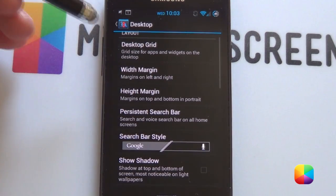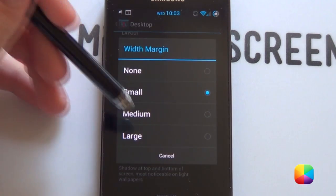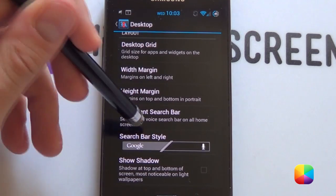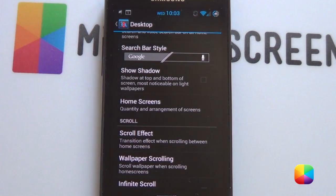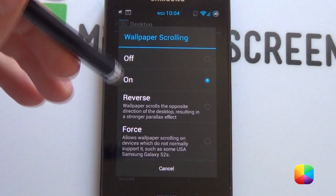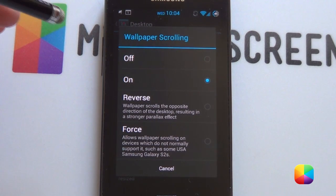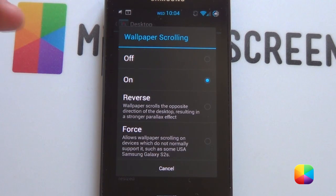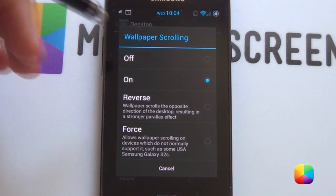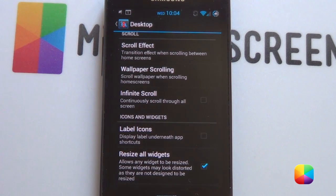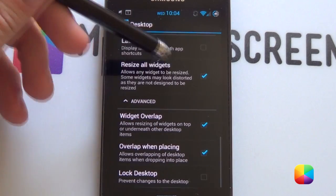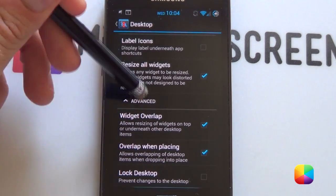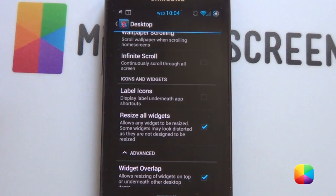For your width margin, you want it to be on a small setting, but your height margin leave on none. You want to take off shadows. You're going to be having five home screens. Now for wallpaper scrolling, this is where it gets a bit tricky. There are two ways of setting up your wallpaper, so I'll be showing you the first method and then the second method, whichever works for your phone. You want to take off the tick for label icons. You want to be able to resize all widgets, widgets overlap, overlap when placing. And that's it for the desktop settings.